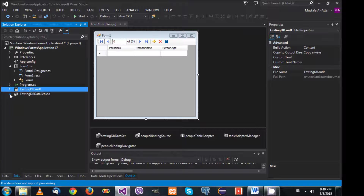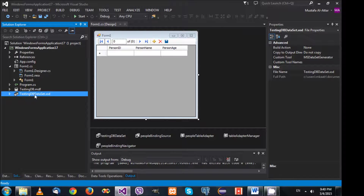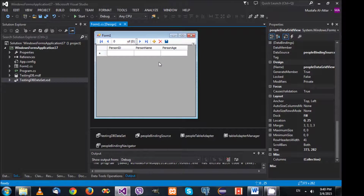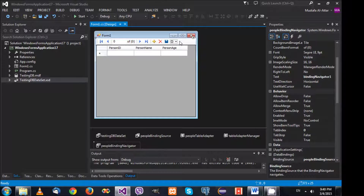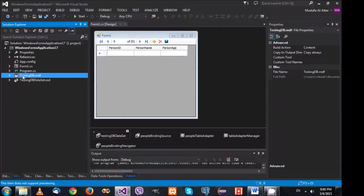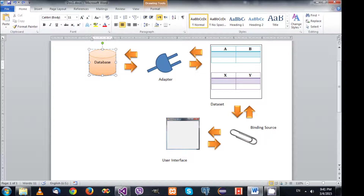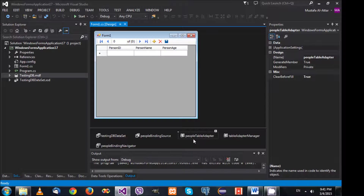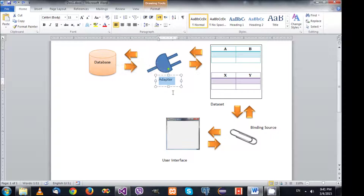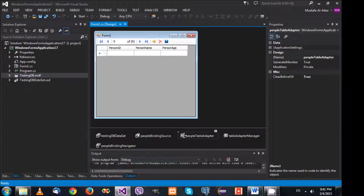Let's look at what happened when we dragged and dropped things. The wizard added a few things. You can see TestingDbDataSet. It also added a DataGridView, a BindingNavigator, and some controls. In the component tray you'll find what's called the PeopleTableAdapter — from its name, it is used to fill the people table with information.